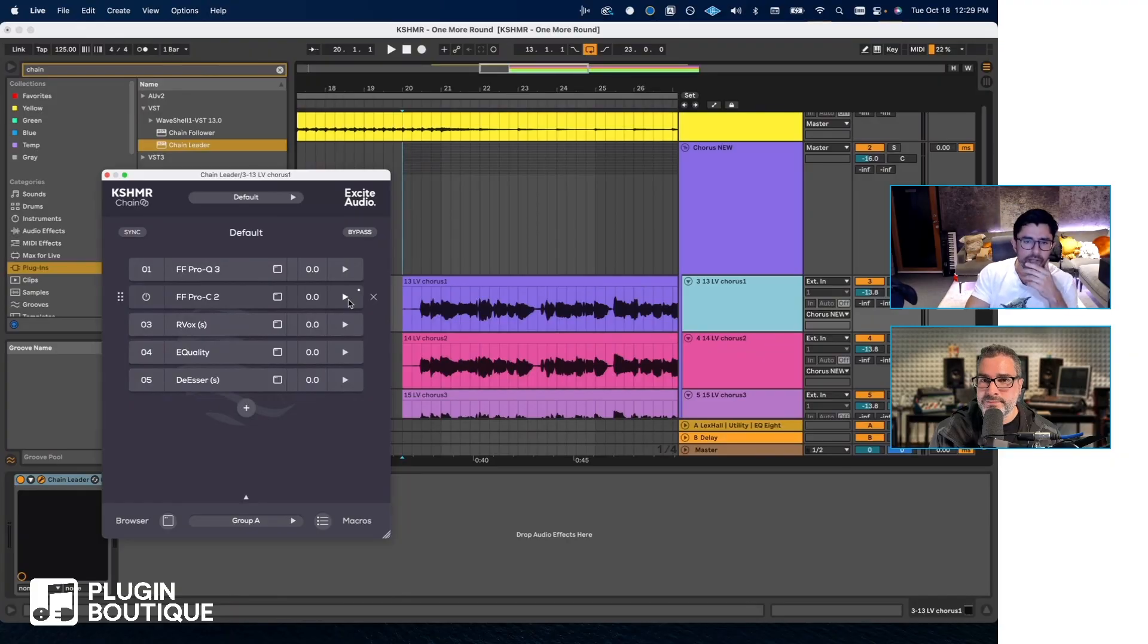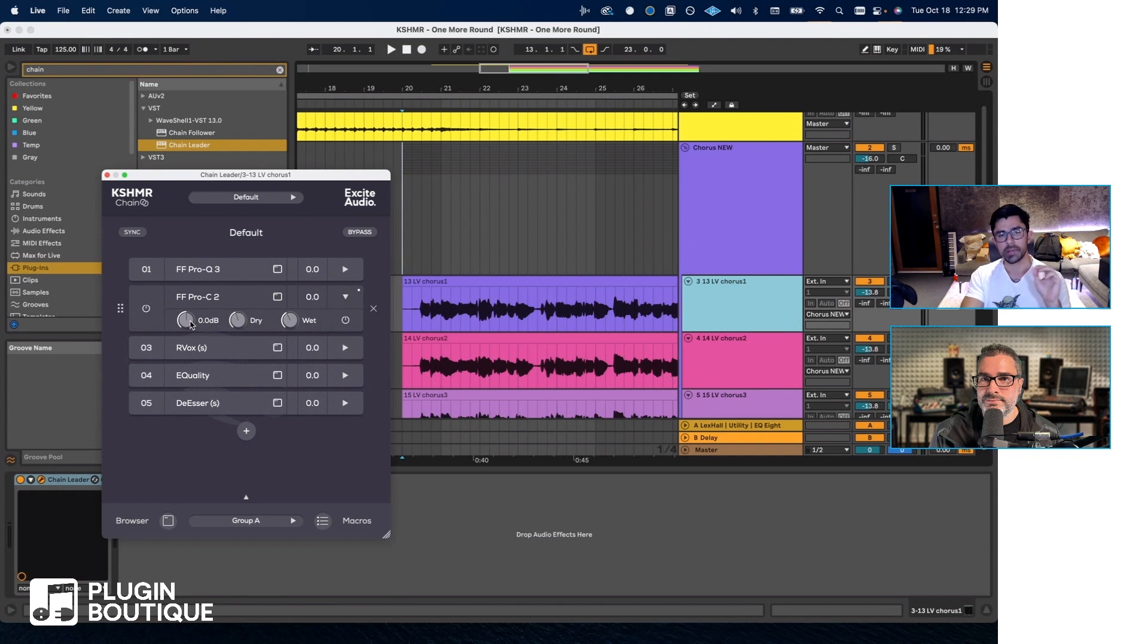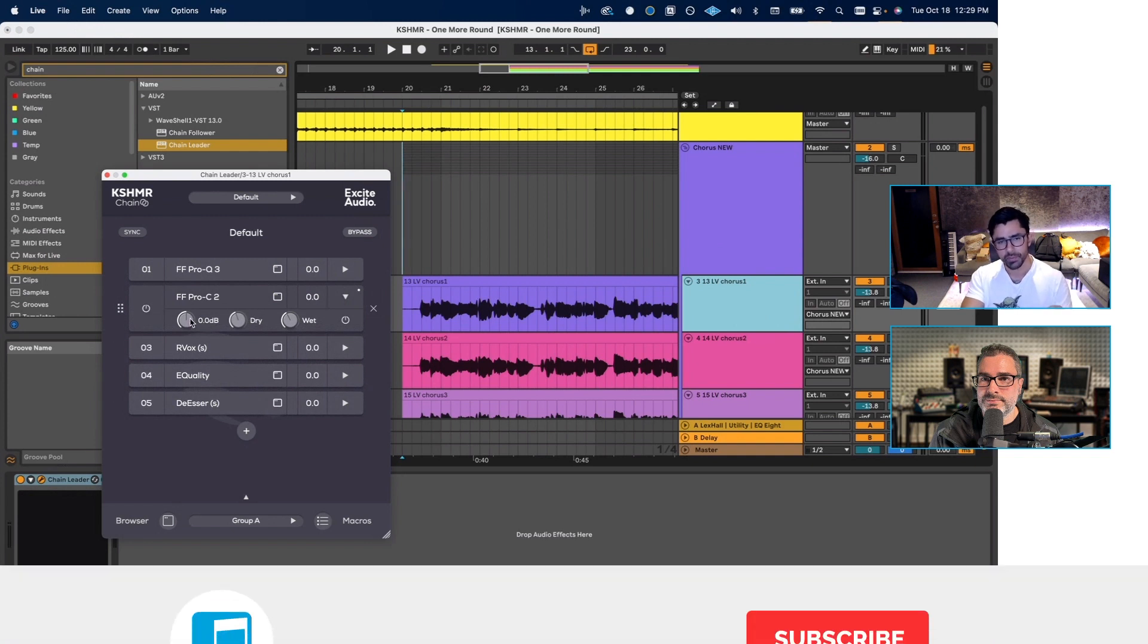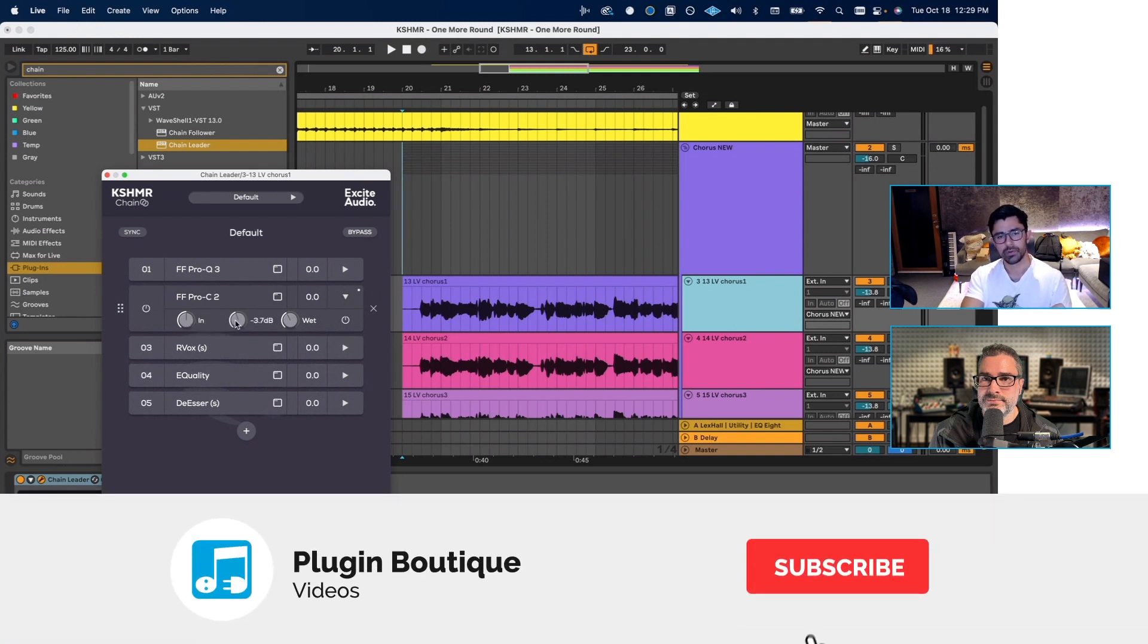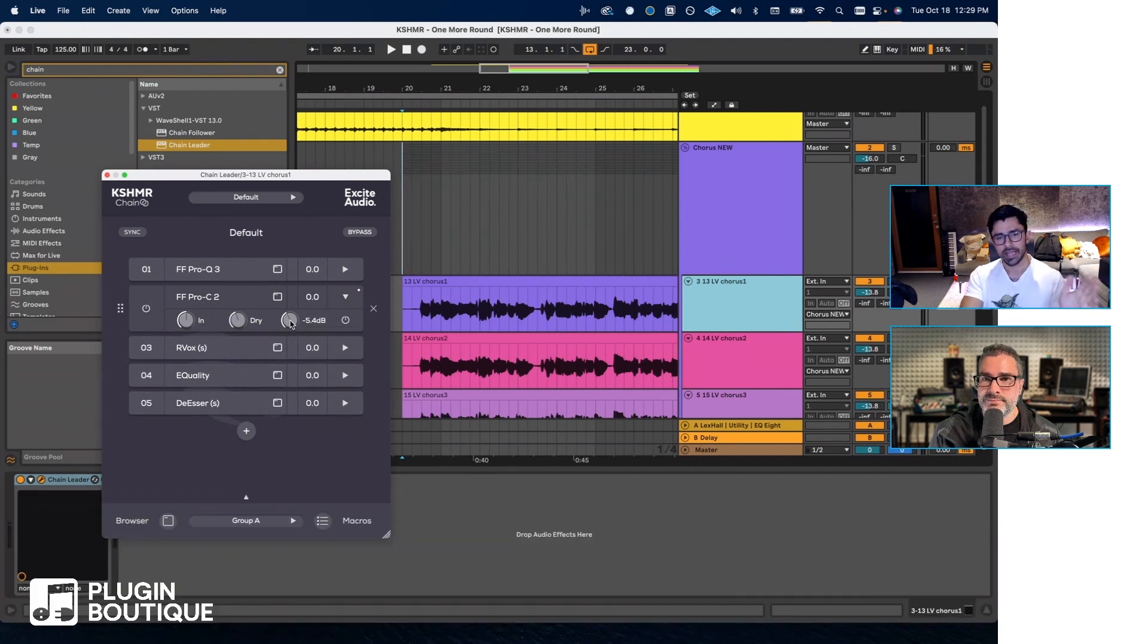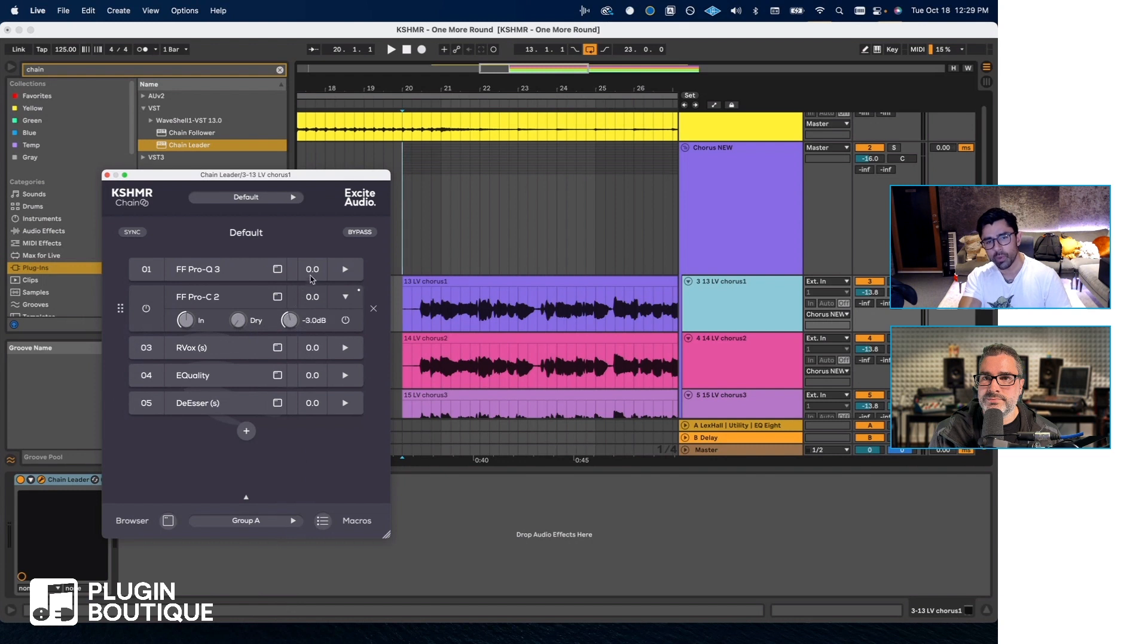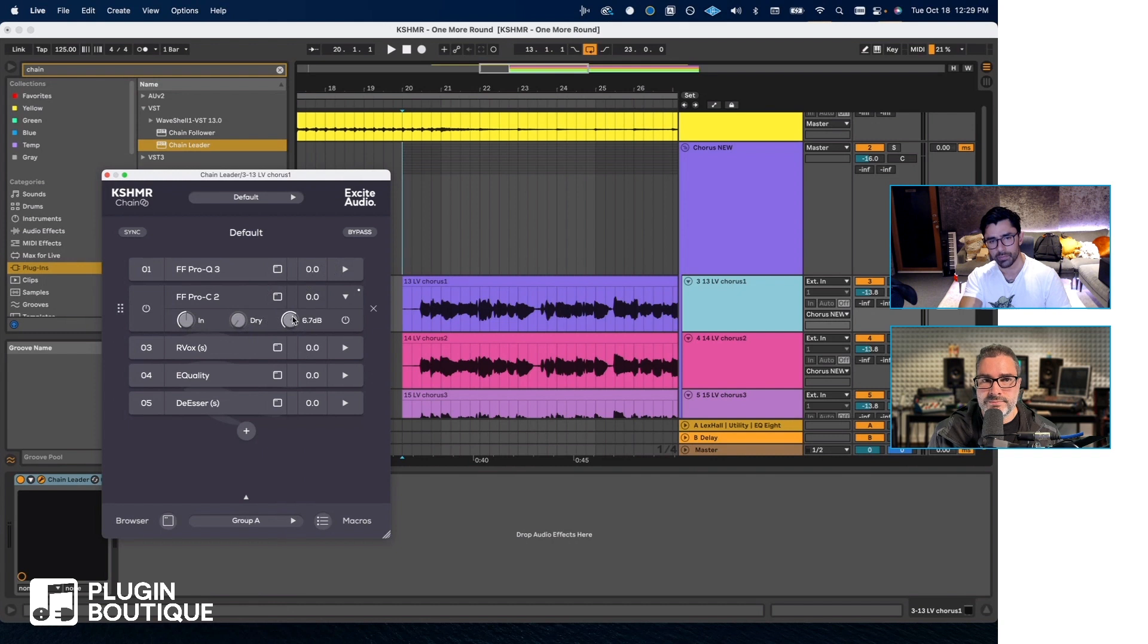With this little expand button you can adjust the input going into the plugin, you can adjust the dry and the wet. If you want to look at the wet as an output only and you have the dry all the way down, then it's effectively an output.